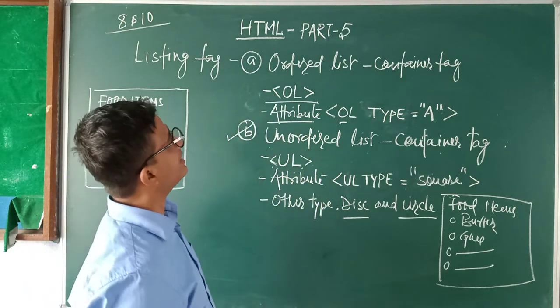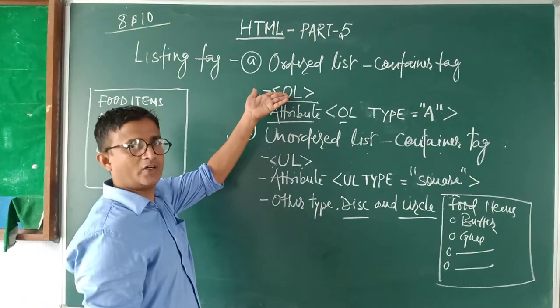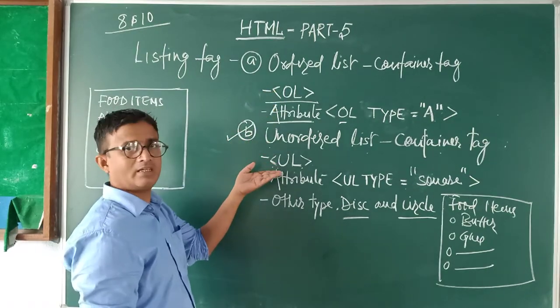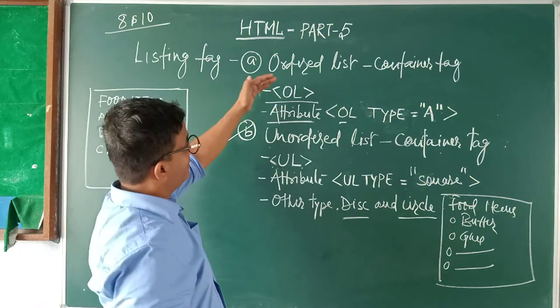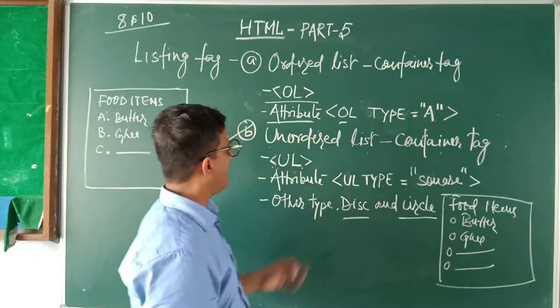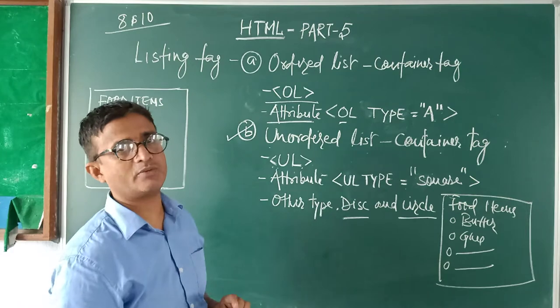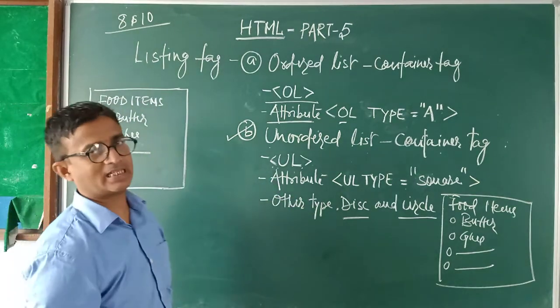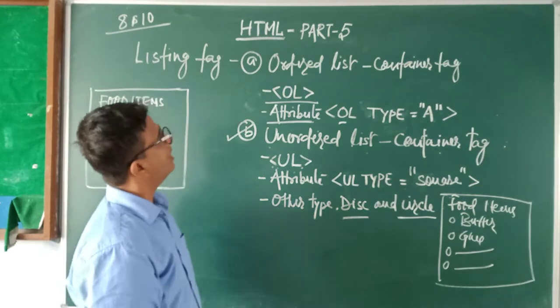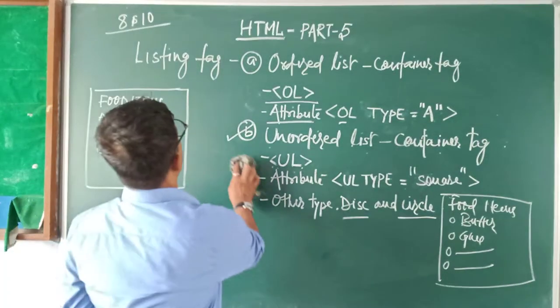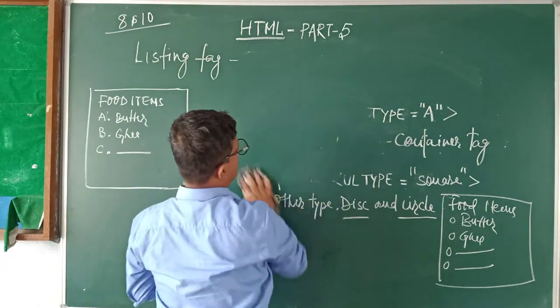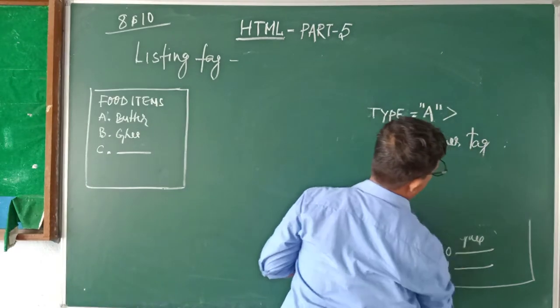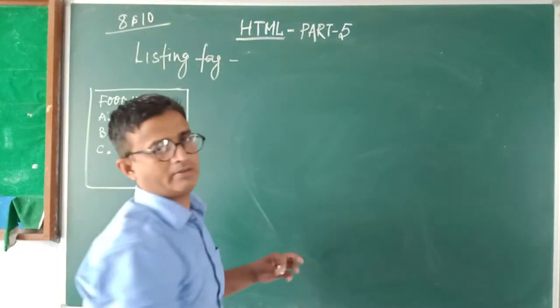But the main point that you have to remember is how to write the tag of ordered list, how to write the tag of unordered list - that is OL and UL. With these tags one helping tag is also there. Now I am going through one example then you will come to know how to create these two pages in your website.